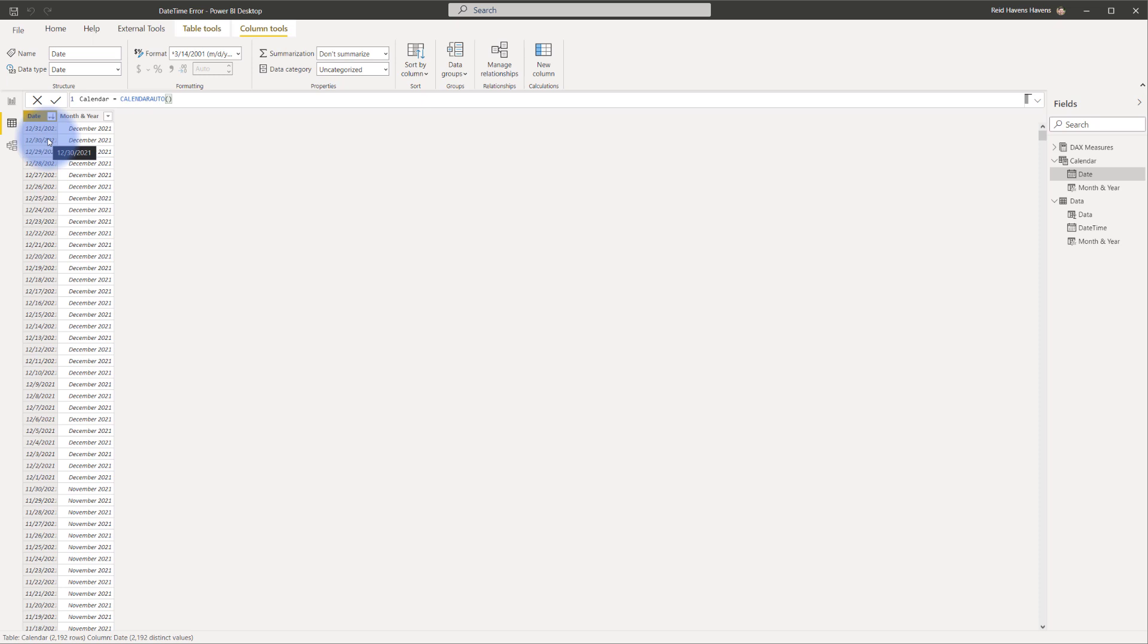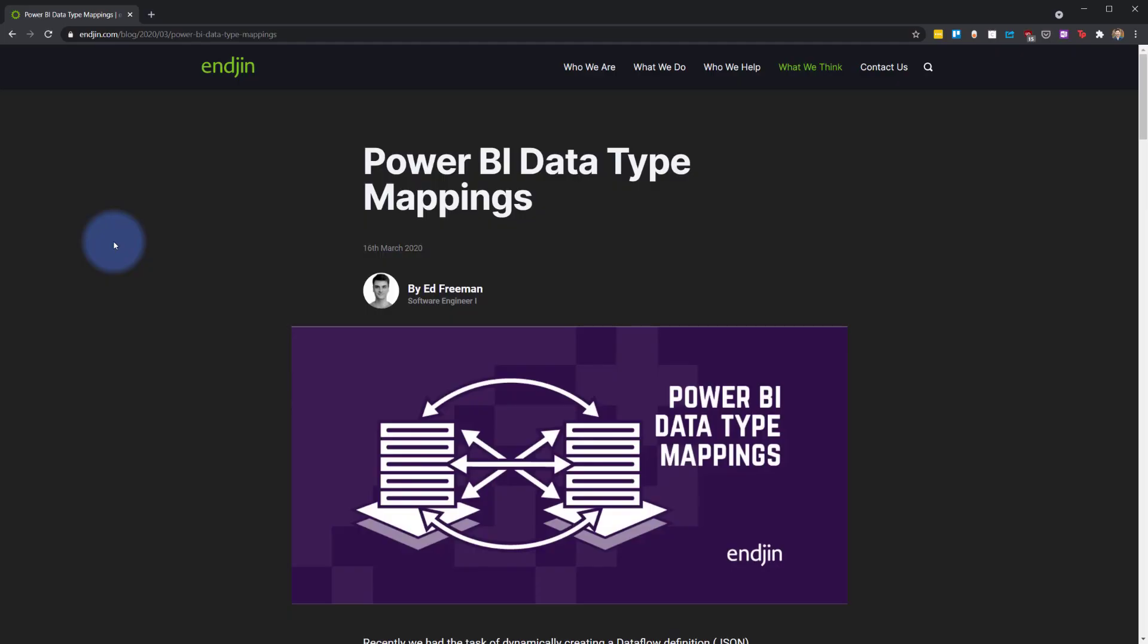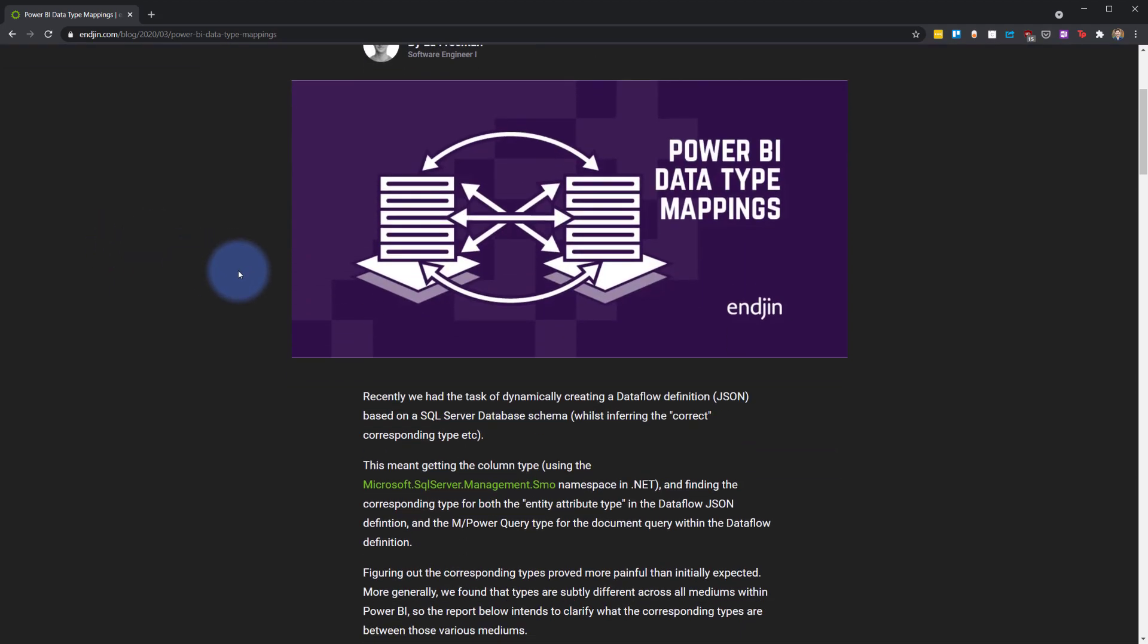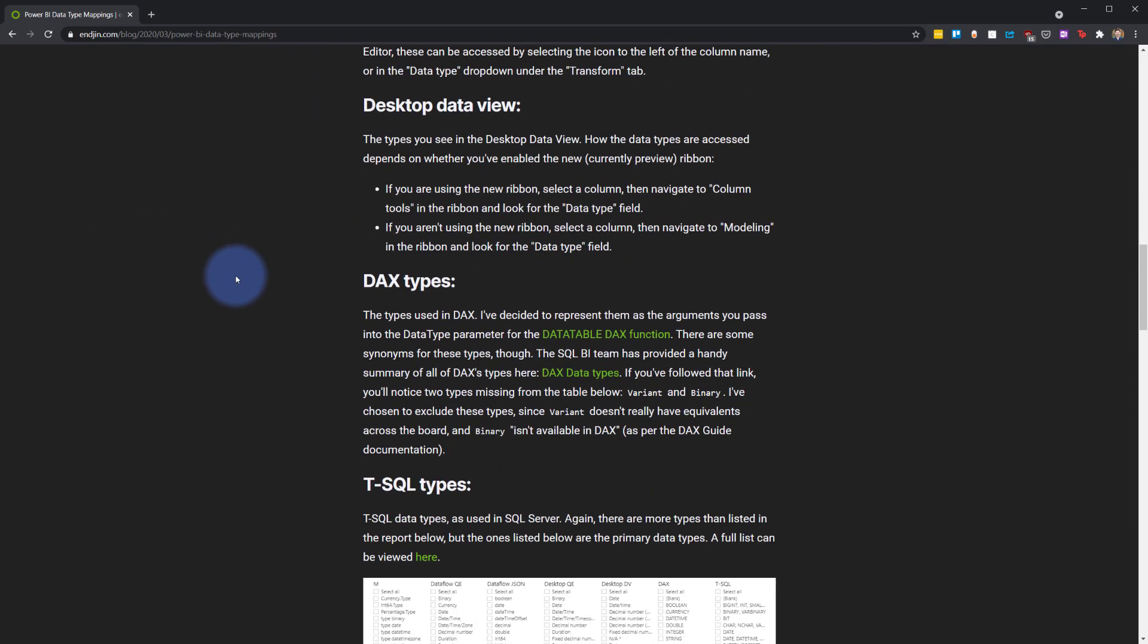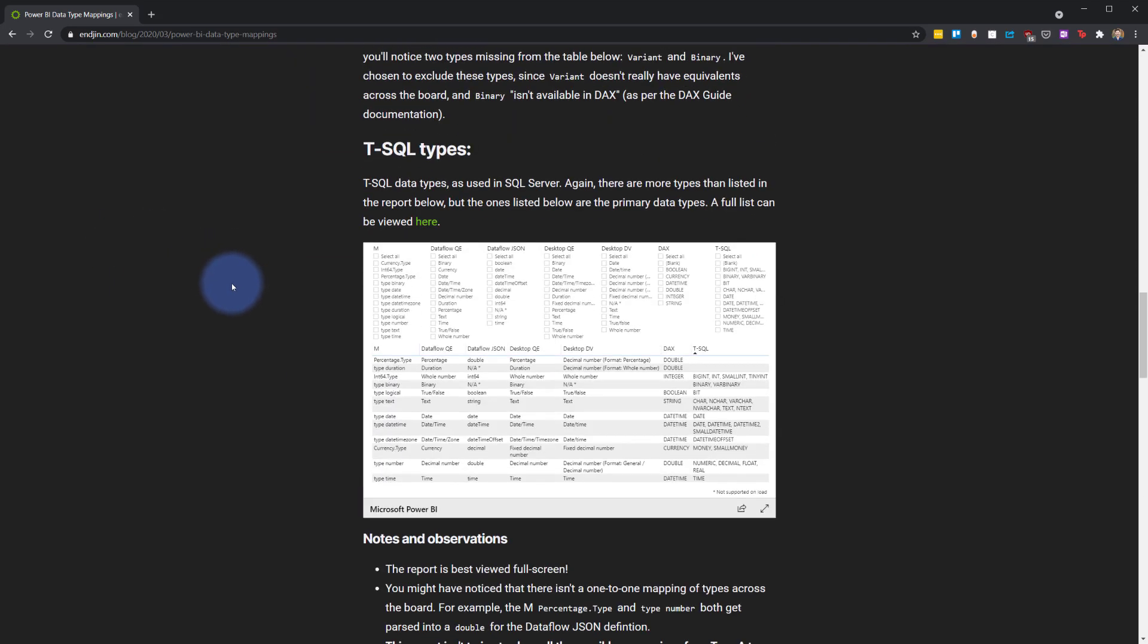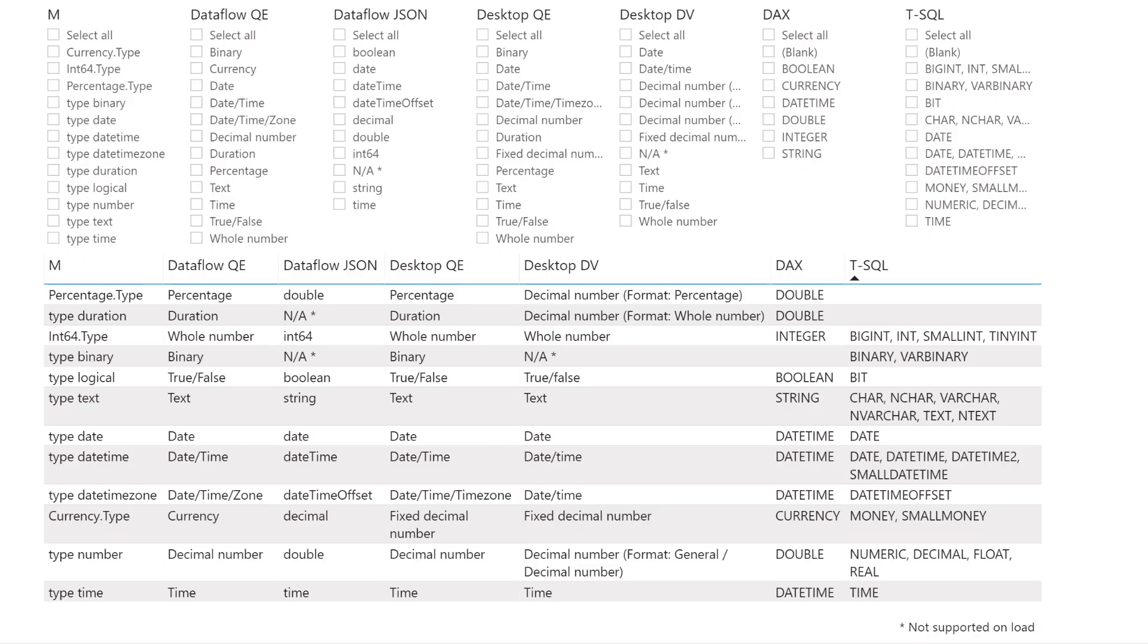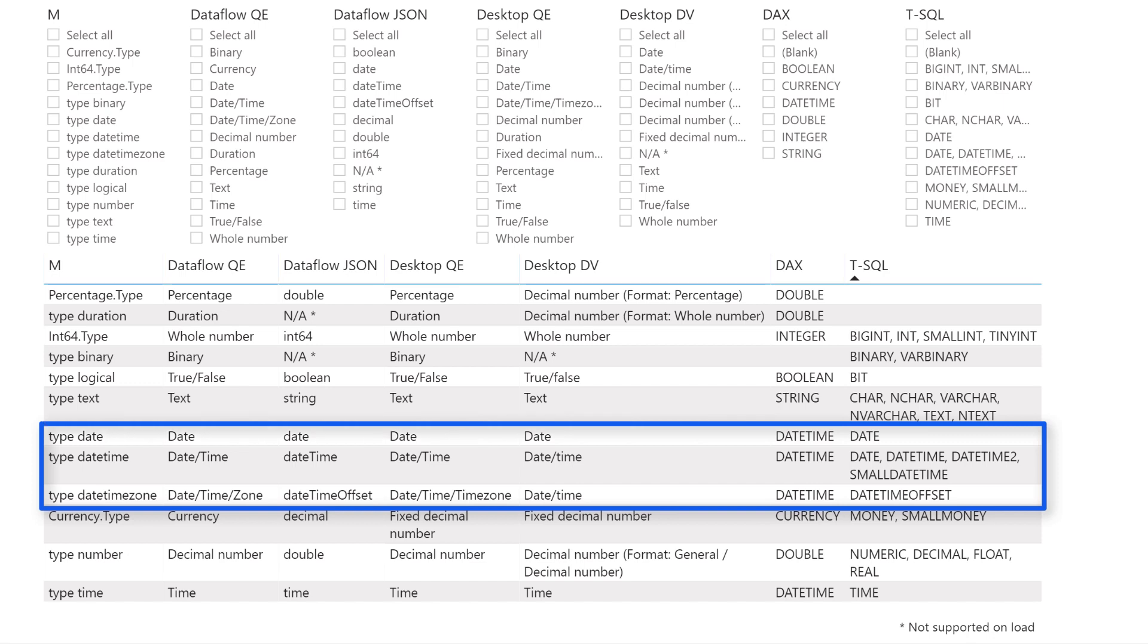Before I make that change I want to show you a website that I found that actually breaks this down very nicely. Here's a blog that I found comparing Power Query data types with model data types. If you scroll down you'll find there's an embedded Power BI report that contains all of this. I'm going to open this full screen.